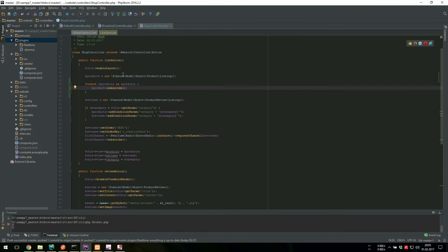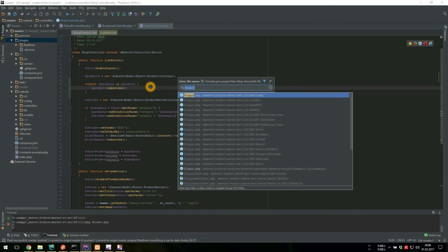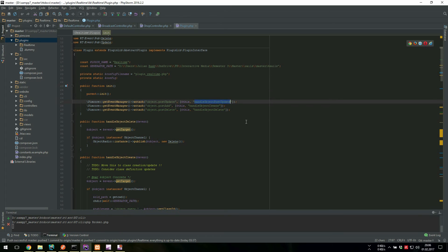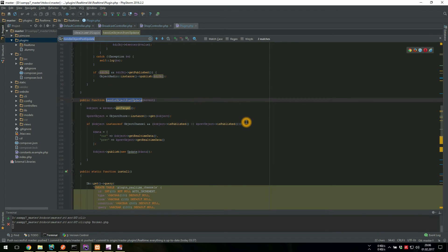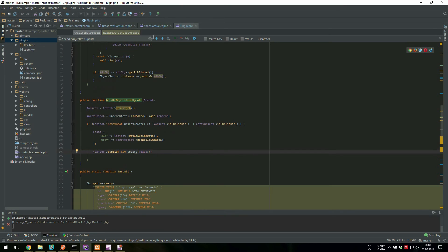Programmatically, this is done very simply, just subscribing to the object because we extend the object channel. And the updated data we get from the Pimcore event manager. We just react to the post update event, for example. See if the object is published, and publish an update event.